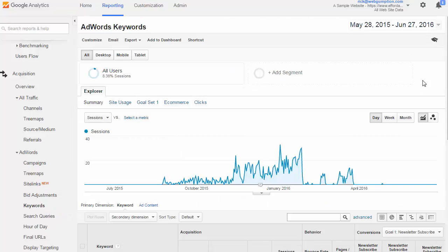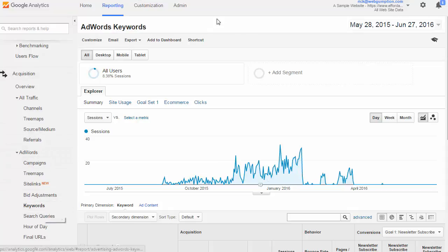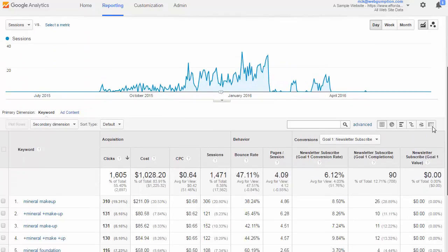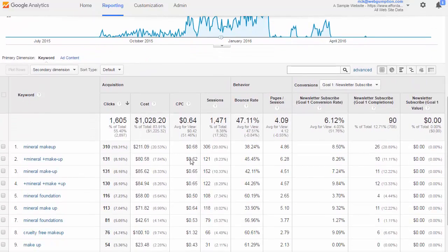AdWords keywords report. The keywords report gives us a view of keywords that we're bidding on and then the subsequent behavior. To access this you're going to go left nav, AdWords, and then keywords. The AdWords keyword report shows the different keywords we're bidding on, how much they're costing us, and of course the conversion data.